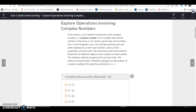You will be working with the same operations as with real numbers, and so their properties will also hold. The associative and commutative properties of addition apply to the complex number system. The additive identity property of 0 will also hold. The system of polynomials is directly analogous to the system of complex numbers through the substitution x equals i.